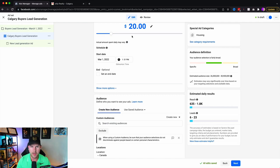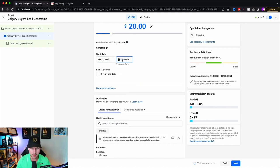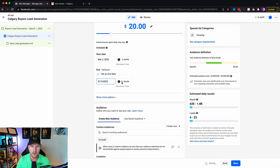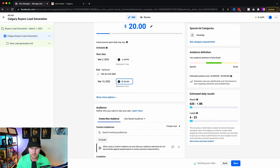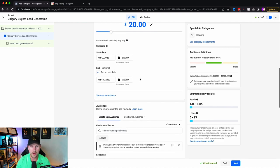Choose your start date — I typically recommend starting tomorrow to give your ad time to get approved — and then set an end date, maybe two weeks out. I always recommend selecting an end date because sometimes you'll run your ad, completely forget it's running, and end up wasting money.